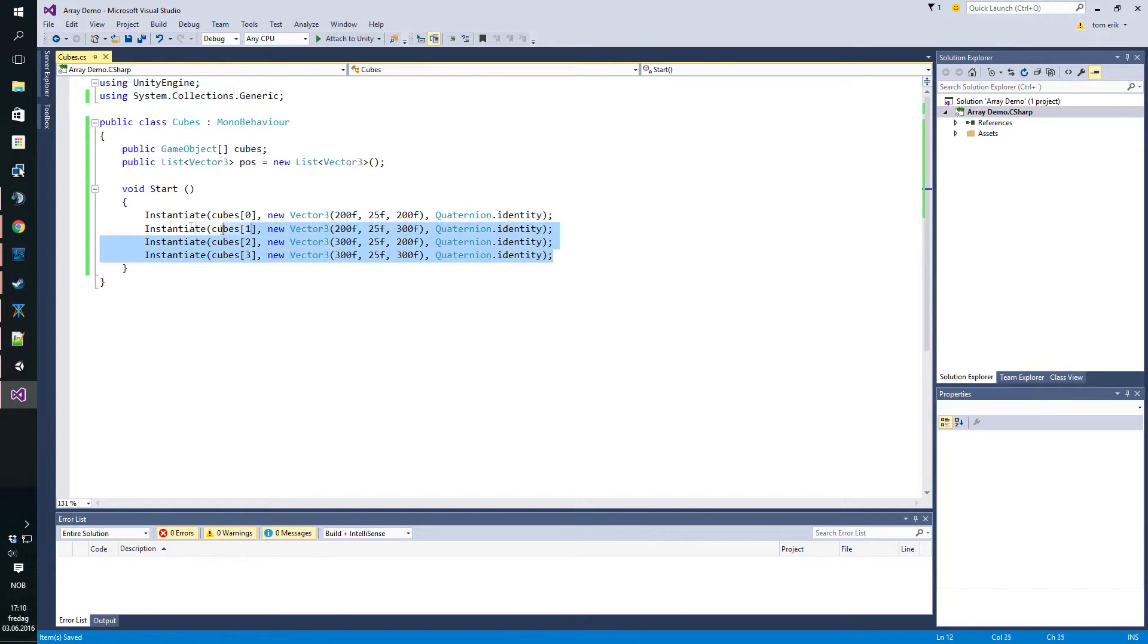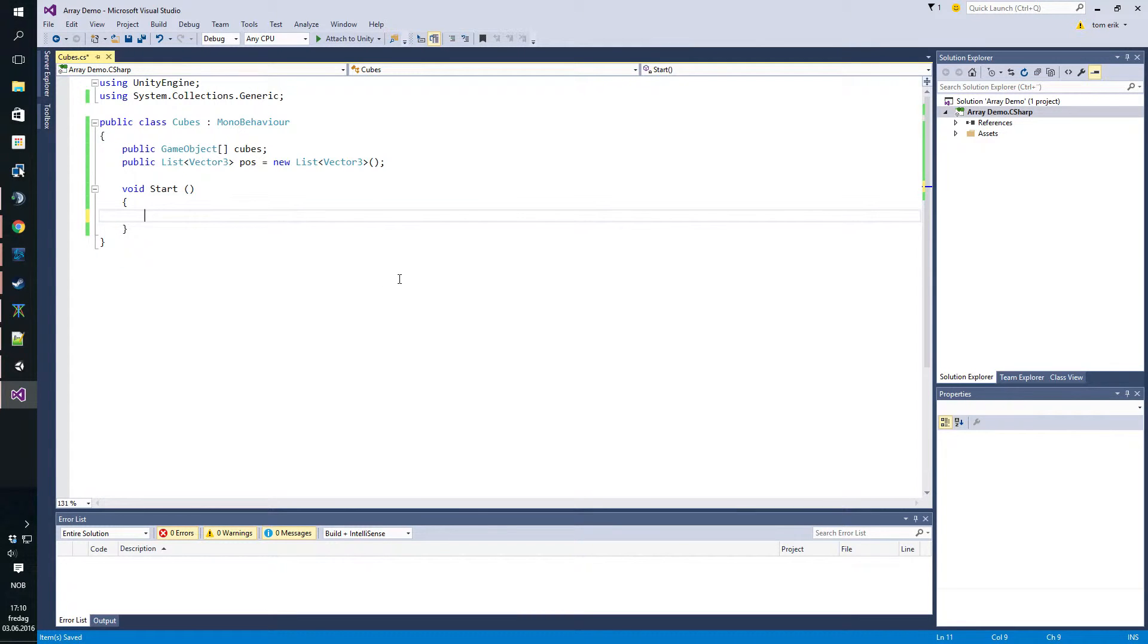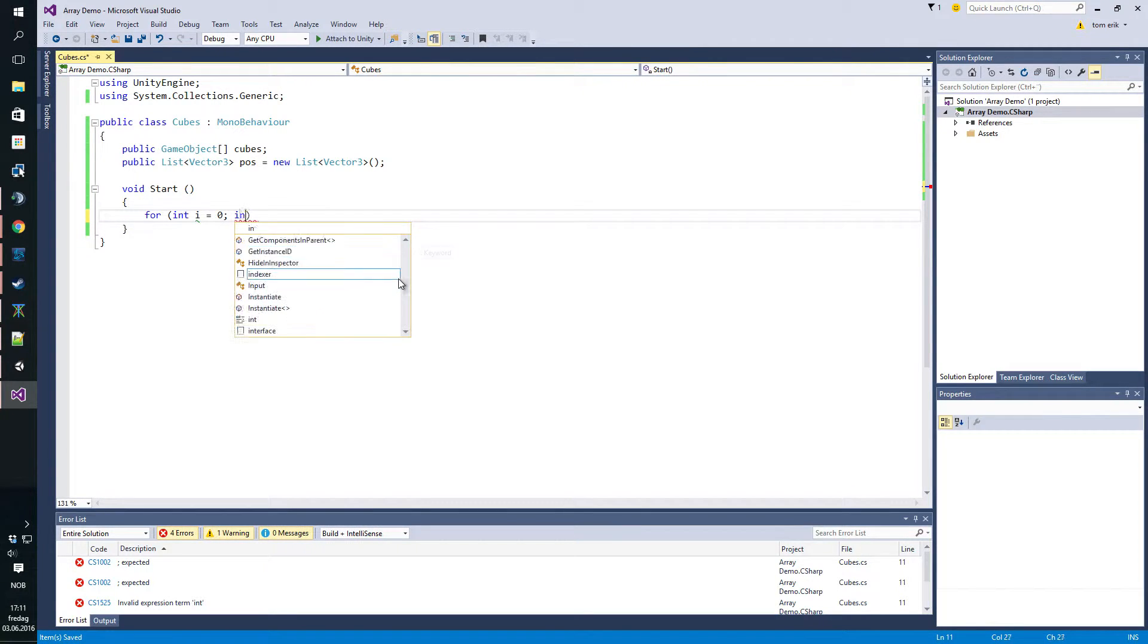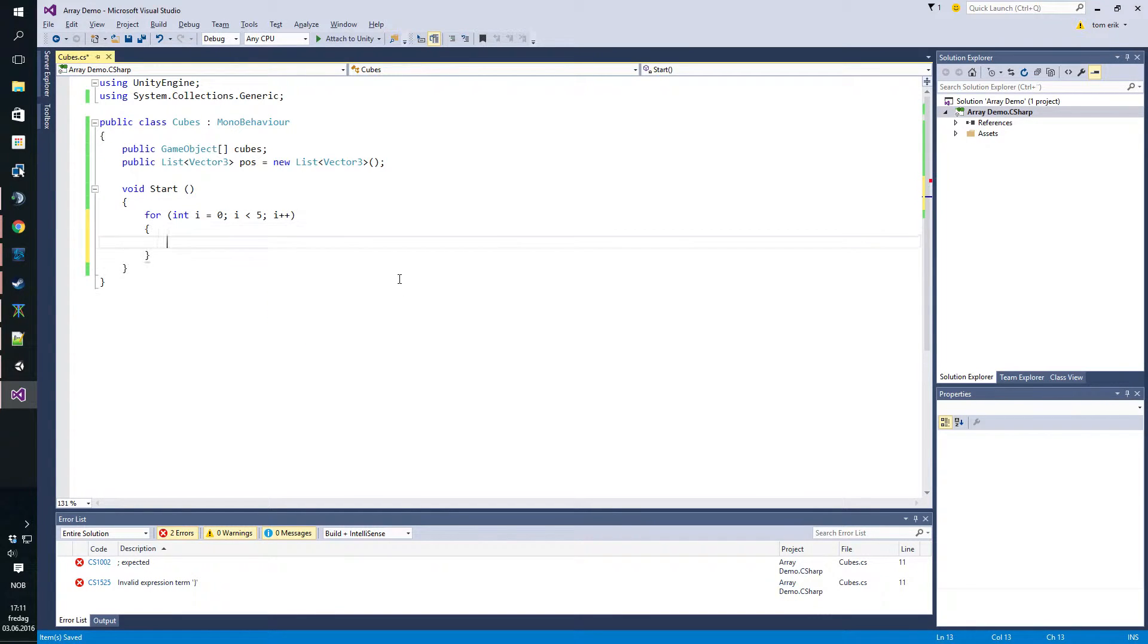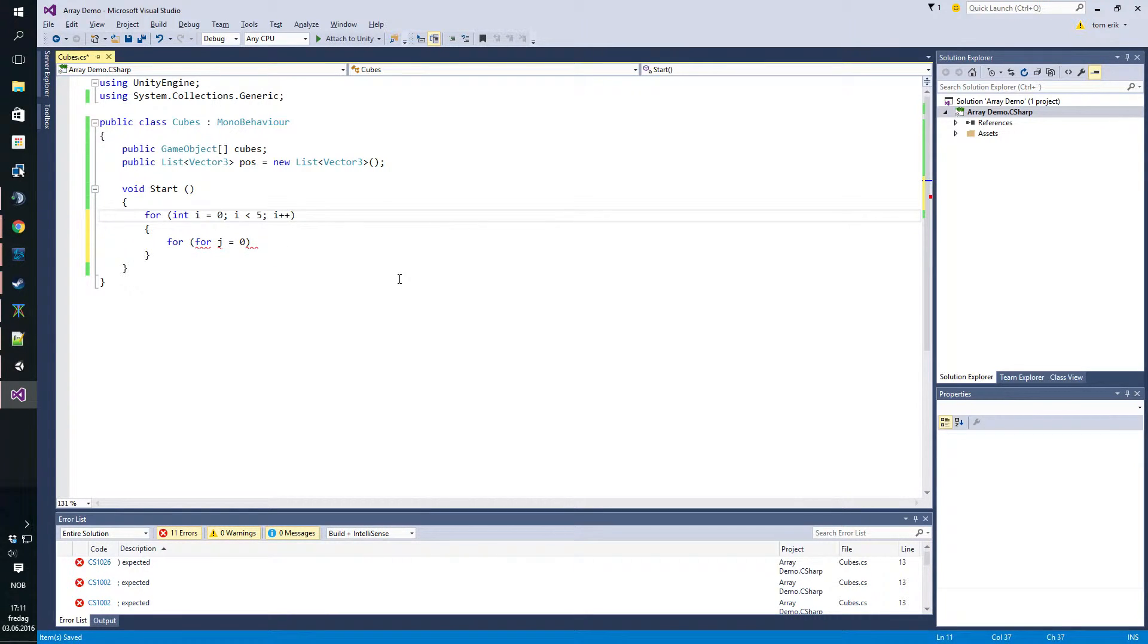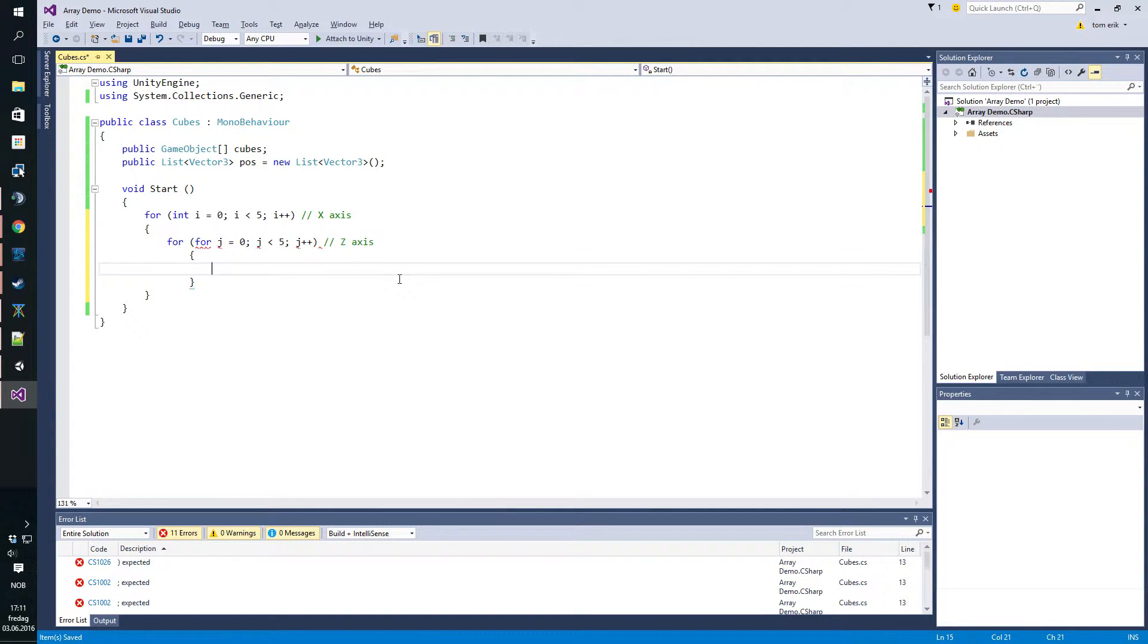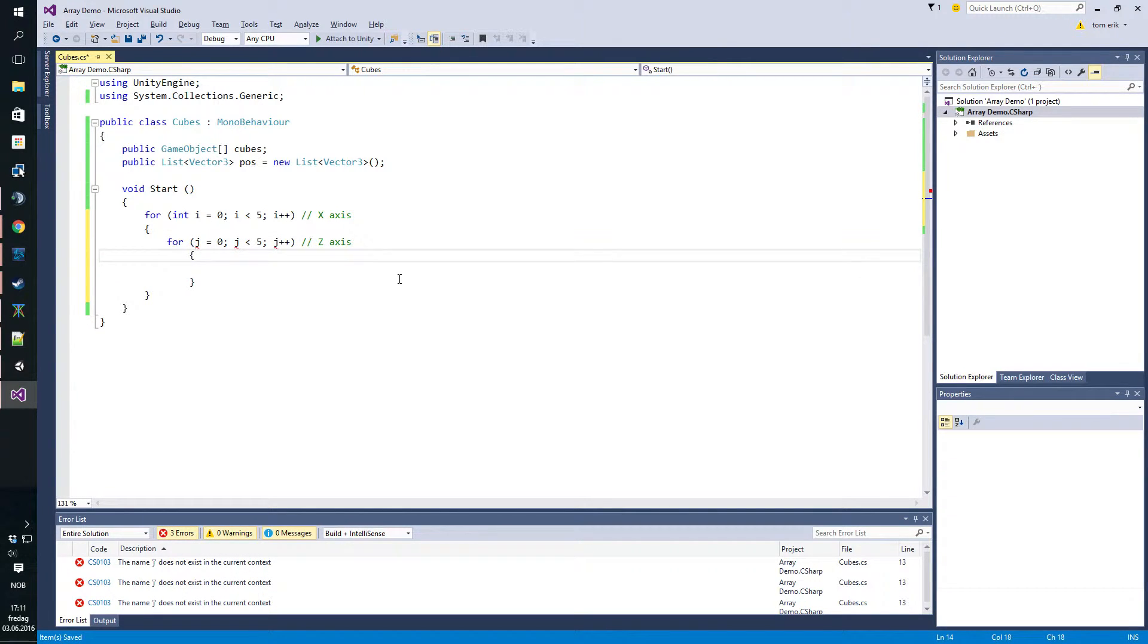We're going to just get rid of this and we're going to start by populating the list with different positions. So we're going to call it for int i equals zero, i less than five, i plus plus. And then we're going to do it again with j. Basically, this is x-axis and this is z-axis. For j equals zero, j less than five, j plus plus.